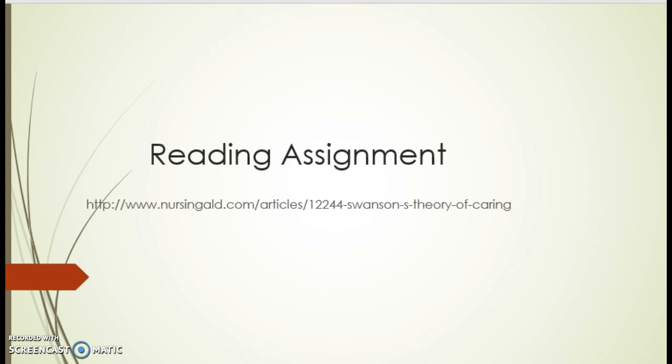I have provided a link and encourage each of you to participate in the reading to gain further knowledge of Swanson's theory of caring.